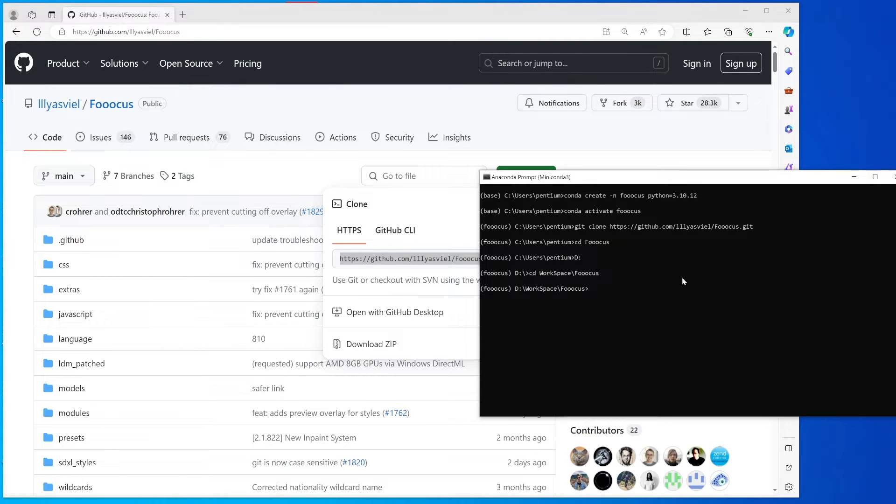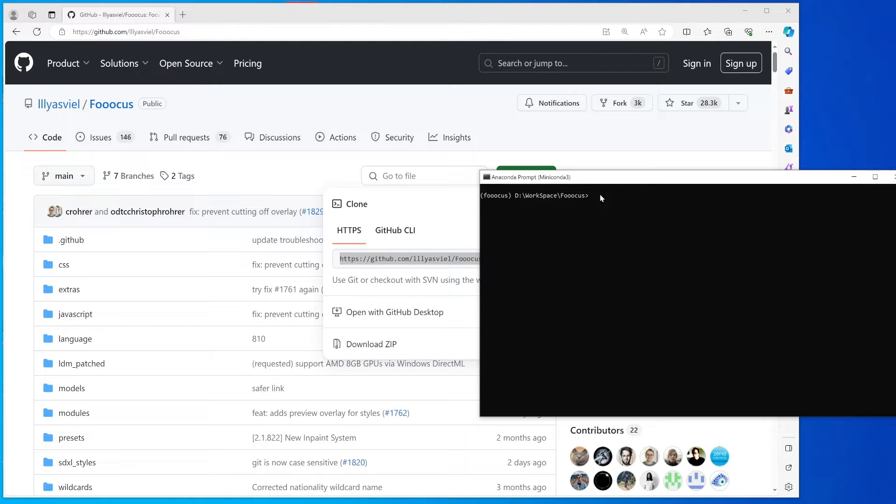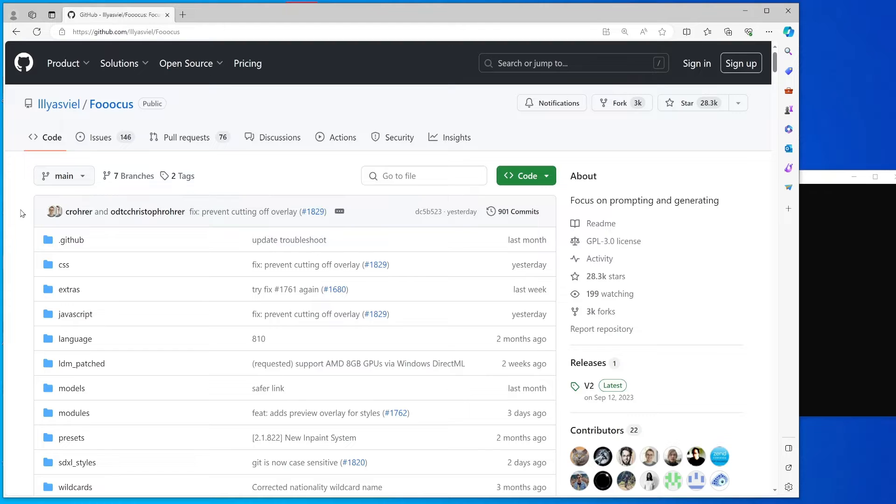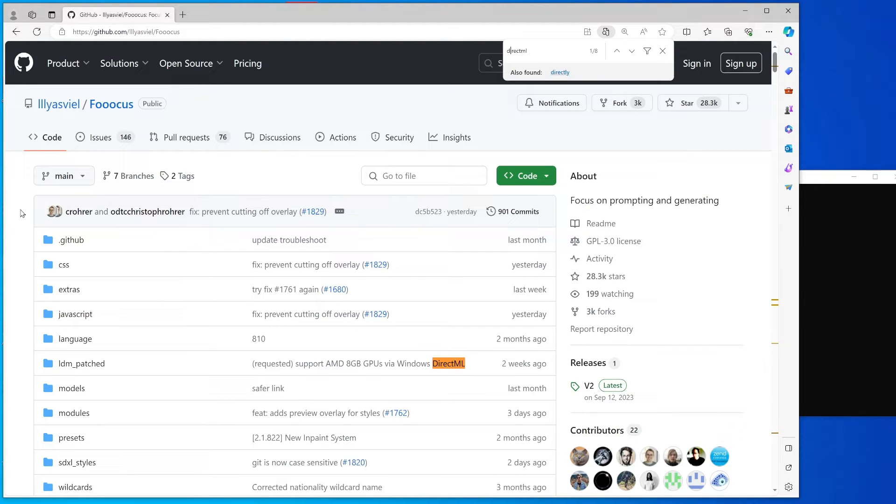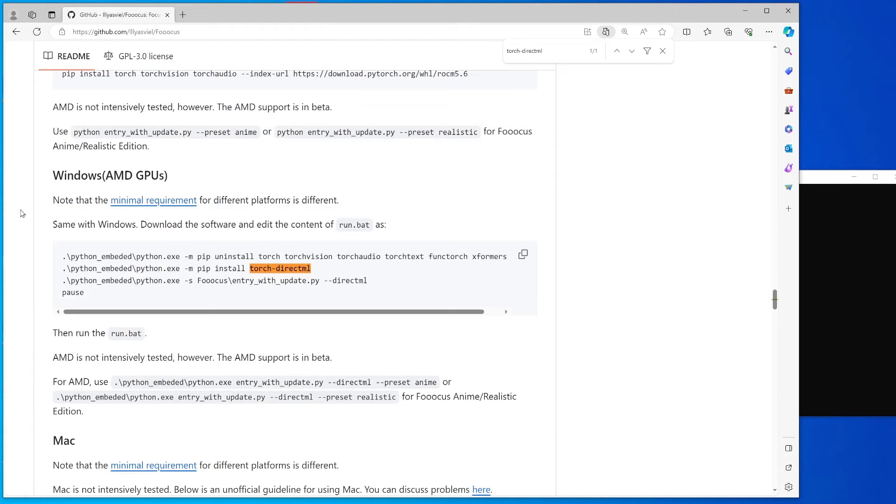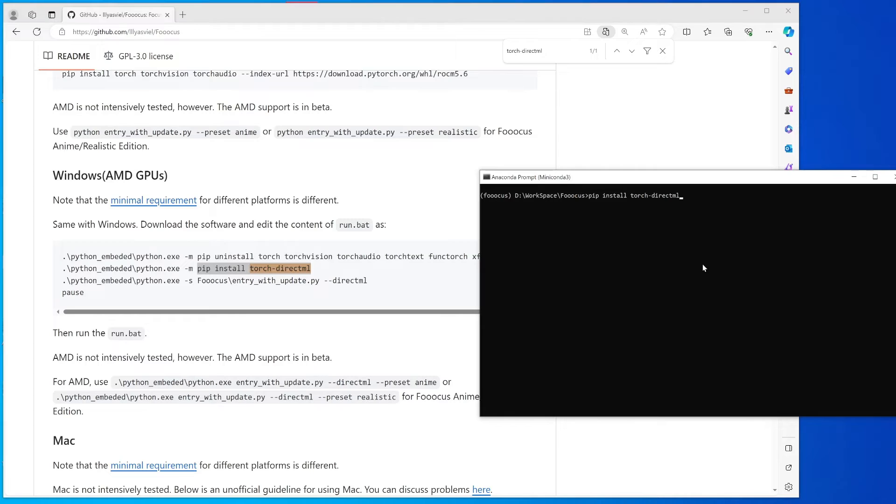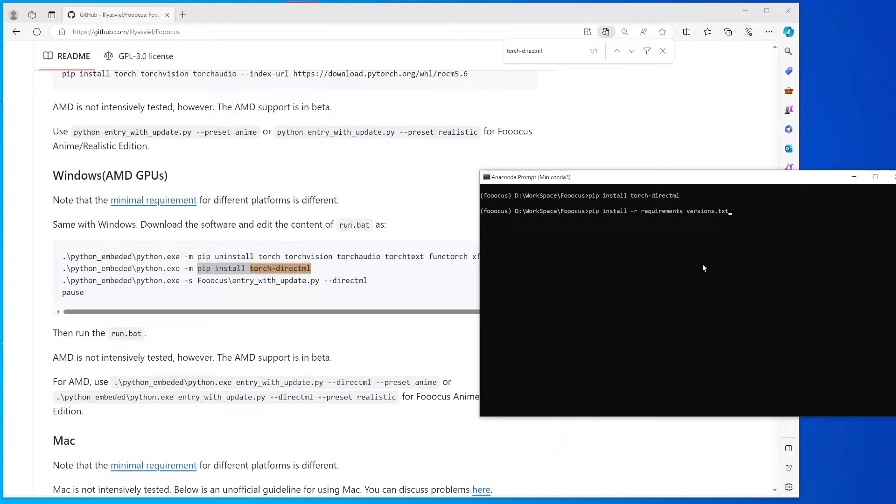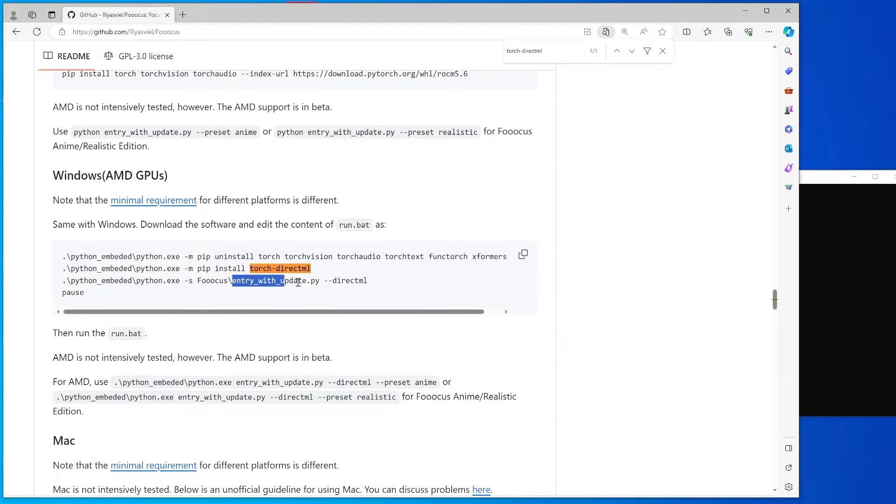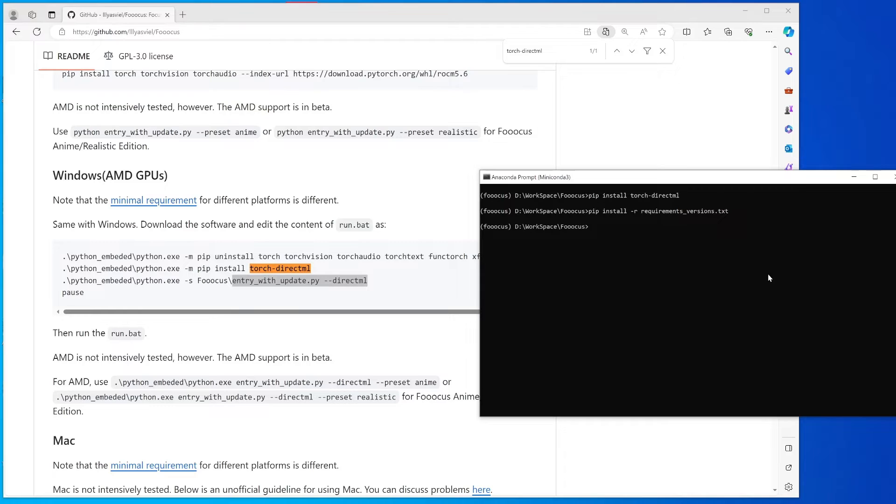Once you go into the Focus folder, you can install the DirectML. What you're going to need to do is install it first, and after that you can install the requirements. After that, I think you should have everything all set.